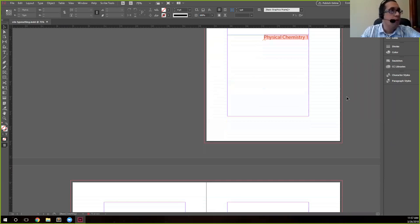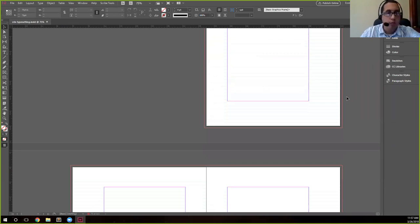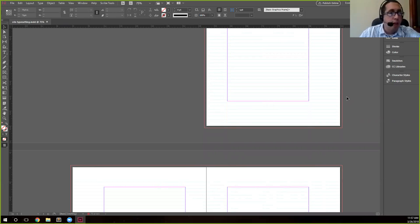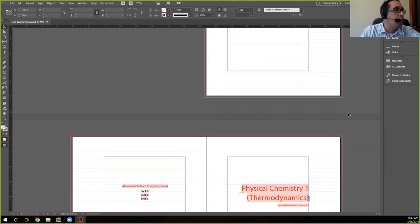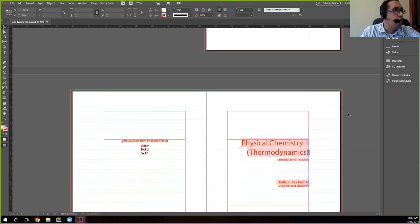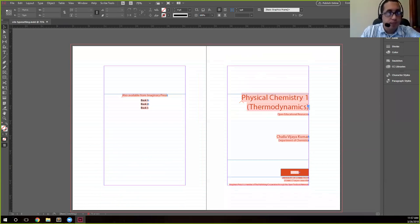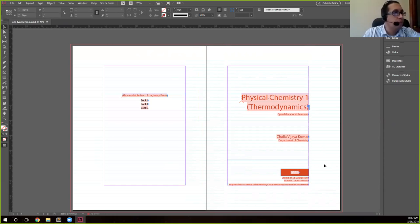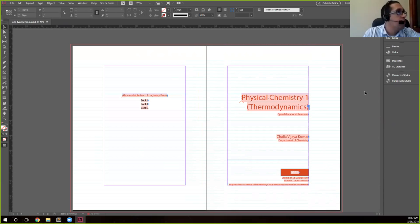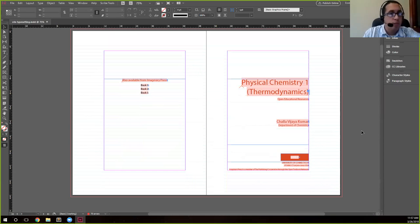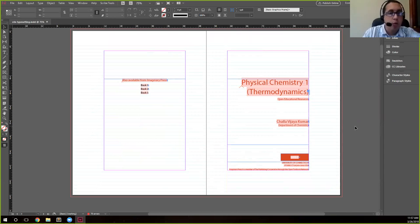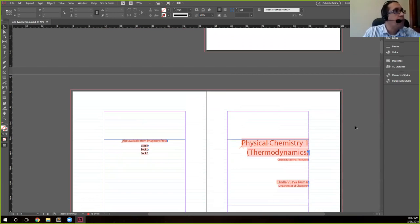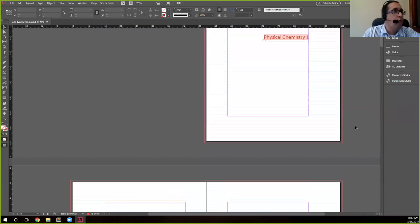Once everybody has the file open in InDesign, I can get another okay. That would be great. Perfect, okay, good. I got a couple okays, so I think we're good to go.